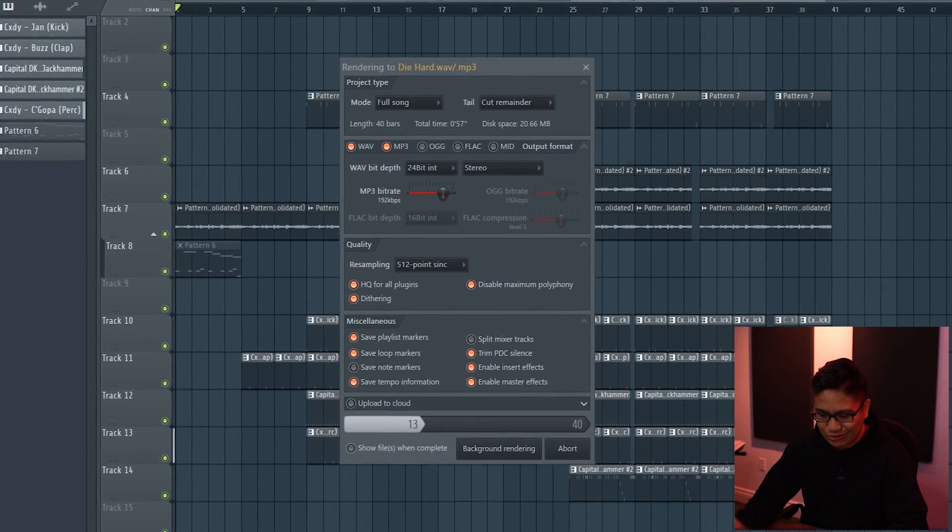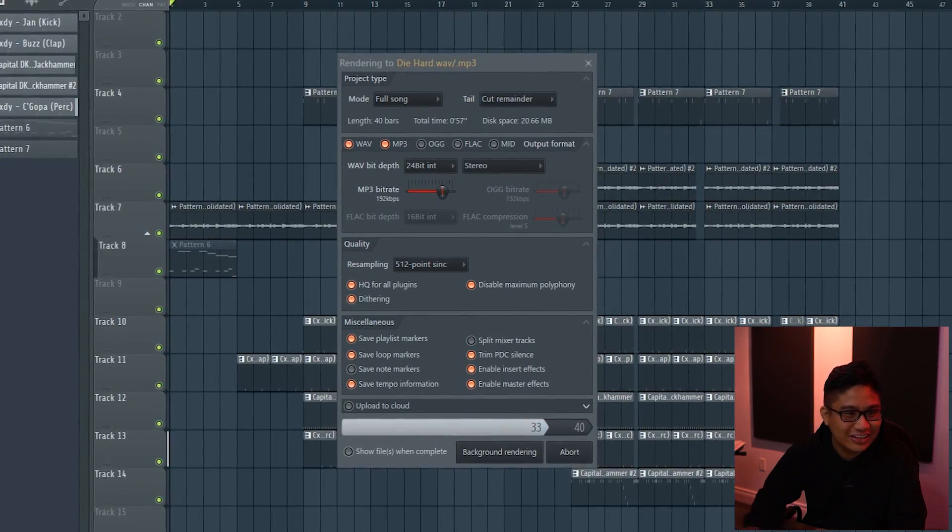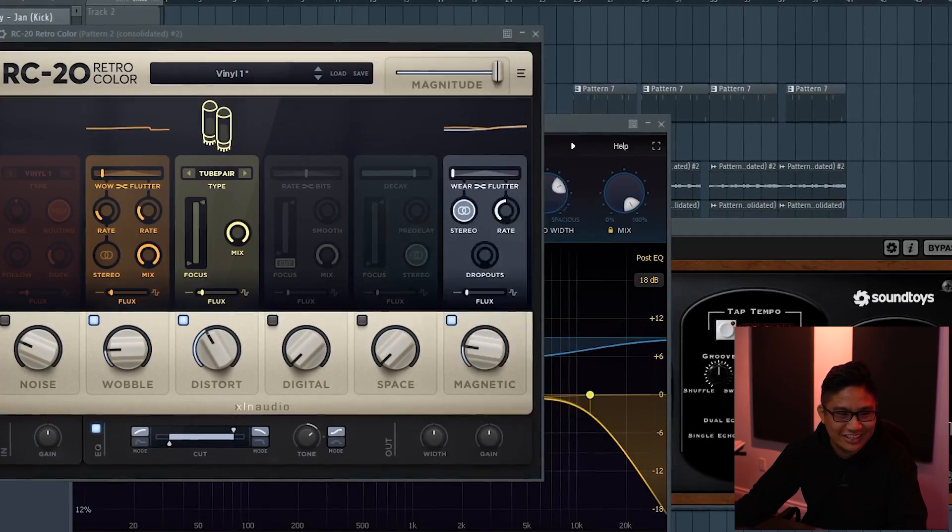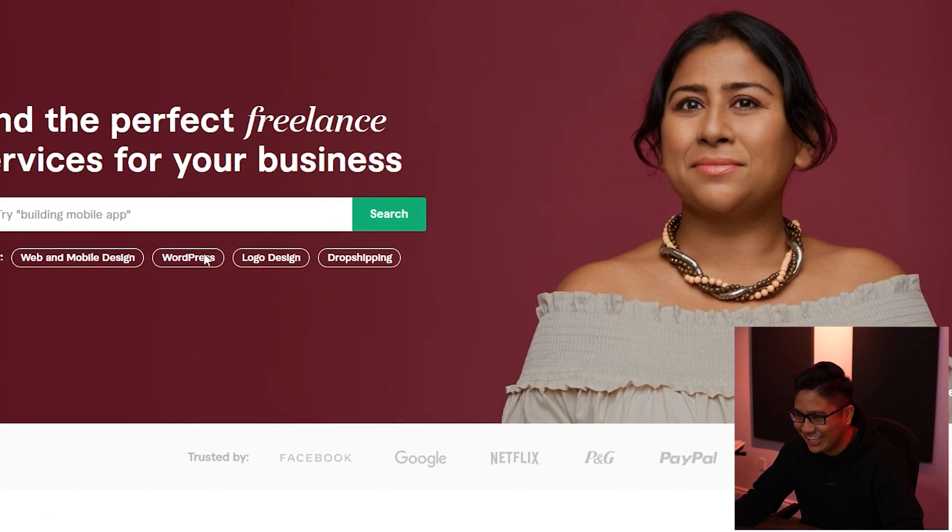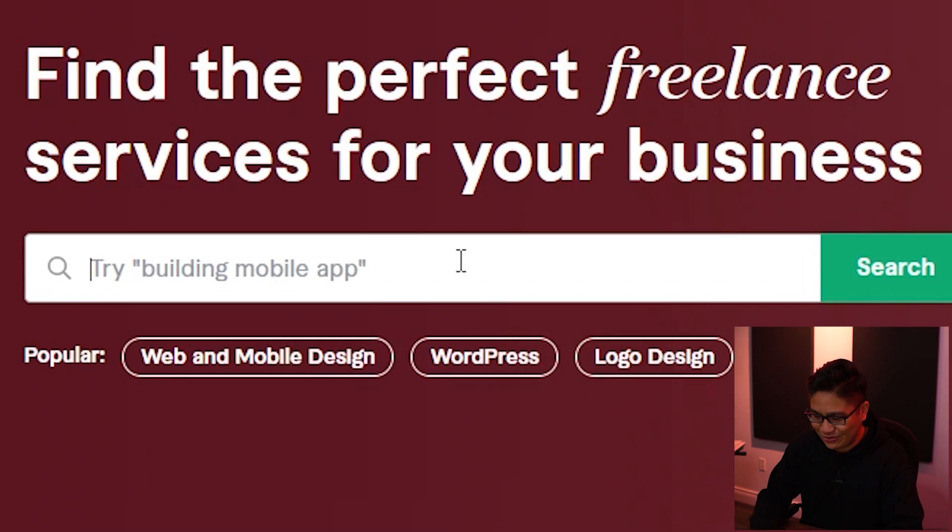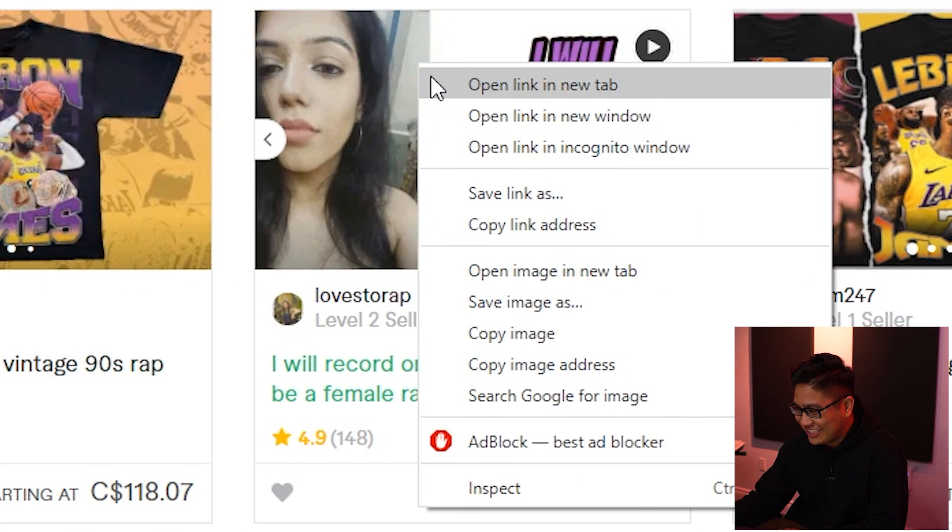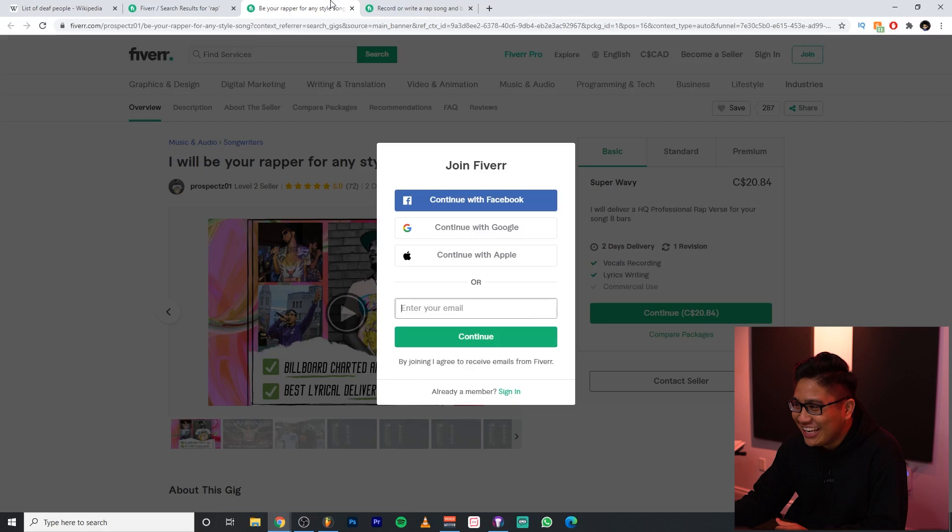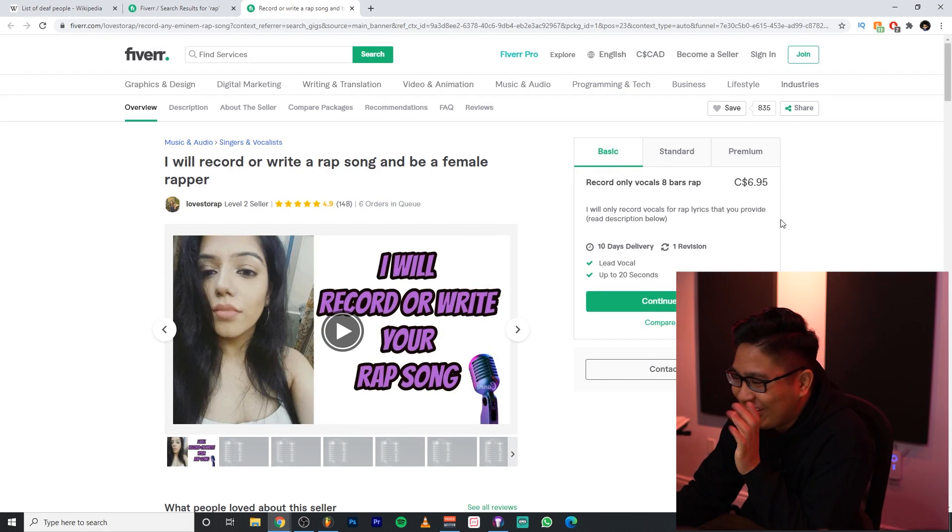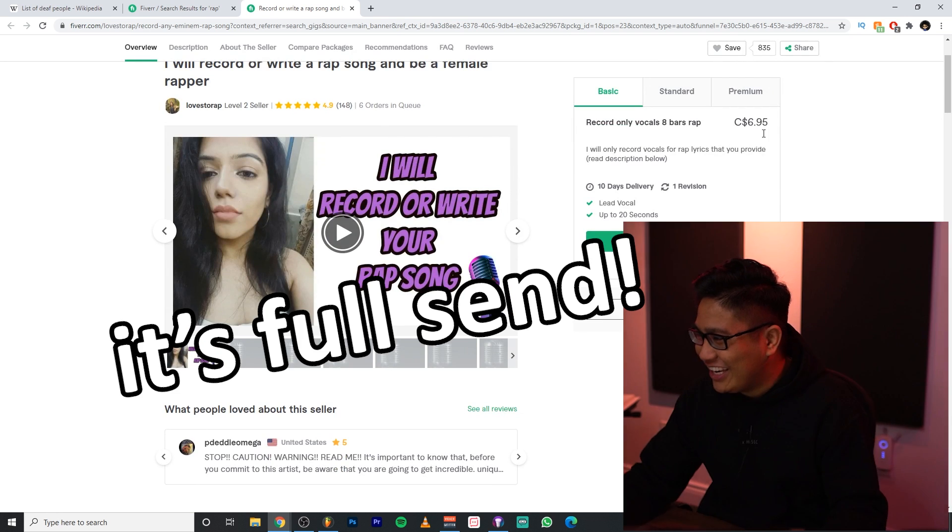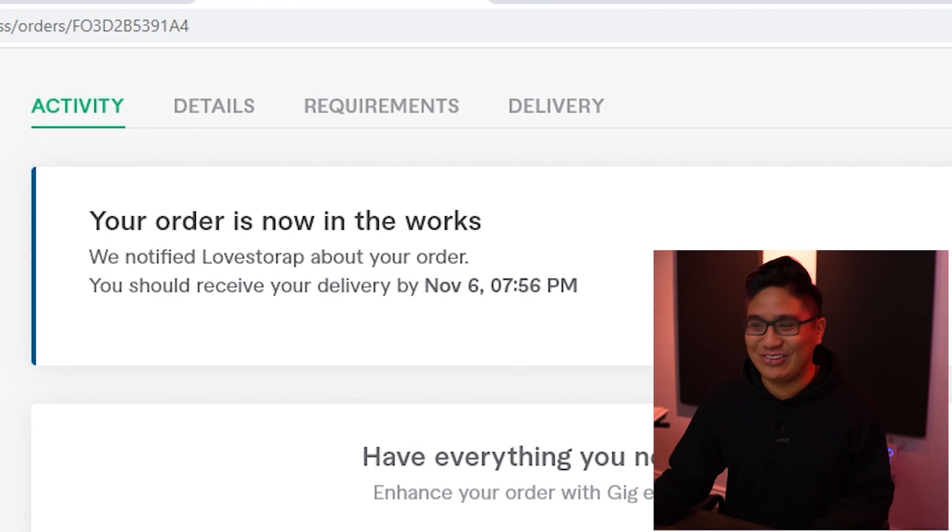Let's go over to Fiverr. Get me an artist to spit some bars over this. Rap. Oh man. Six dollars and female? No, I can't pass up on that. You know what? I'm not even going to listen to what they sound like. It's full sent. Okay, that's placed. I'll see you guys in three days with that.